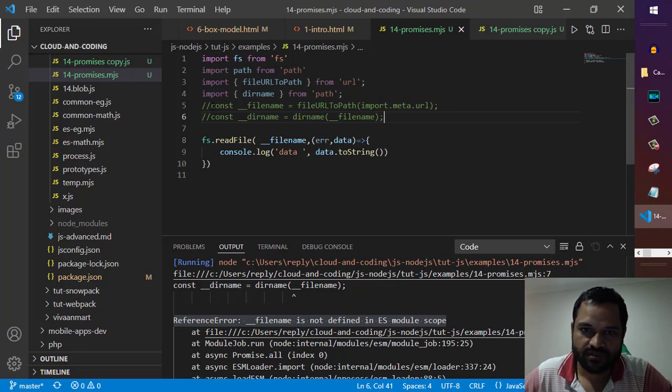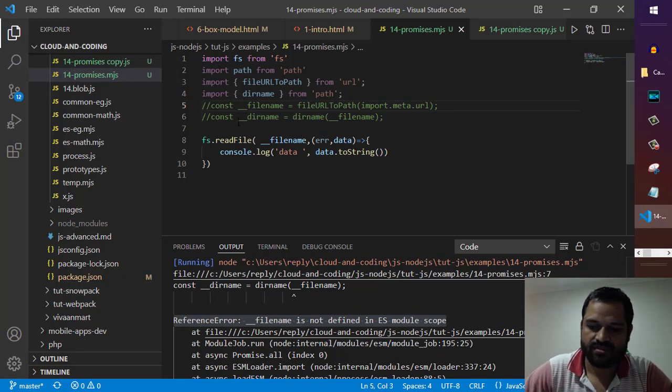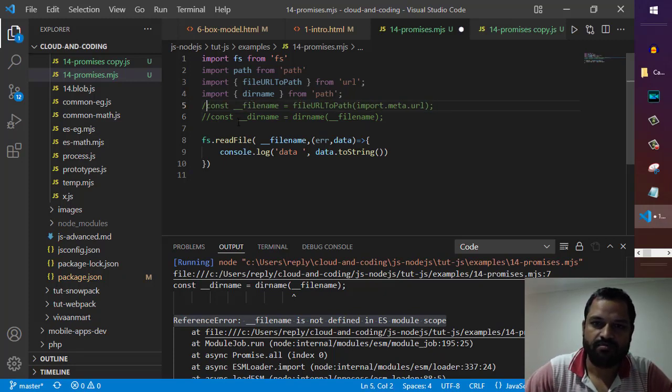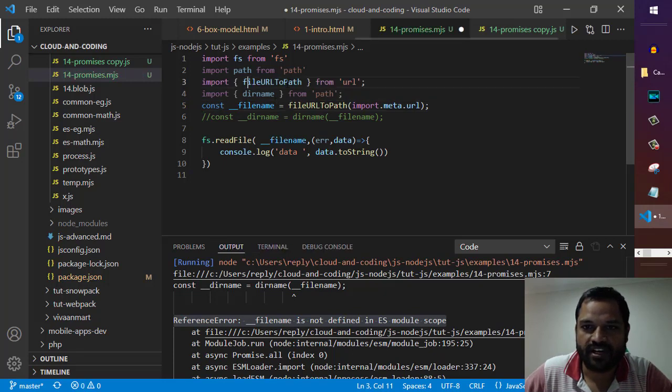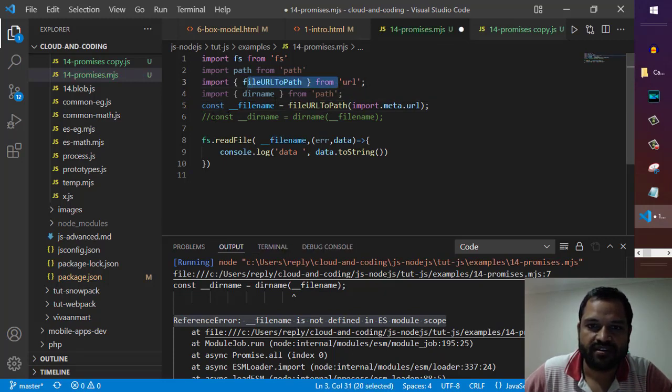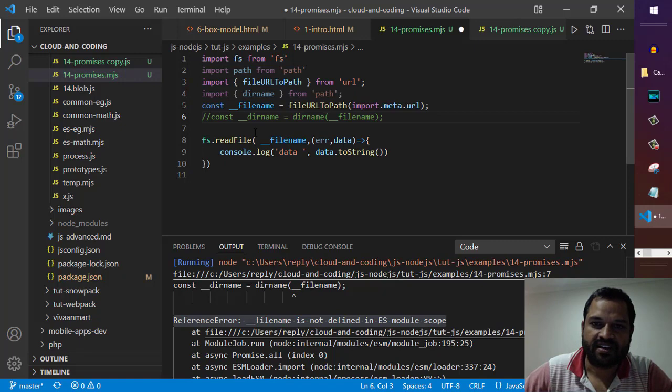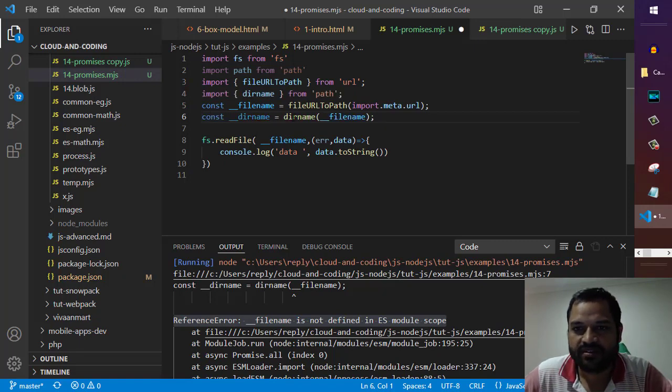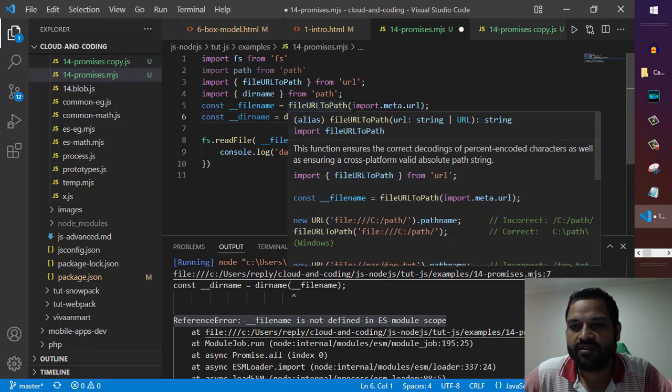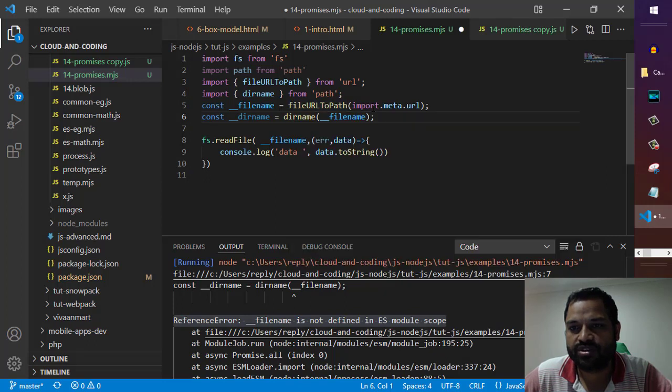To fix this, you can import fileURLToPath from the URL module and __dirname from the path module. Then you can use this fileURLToPath function